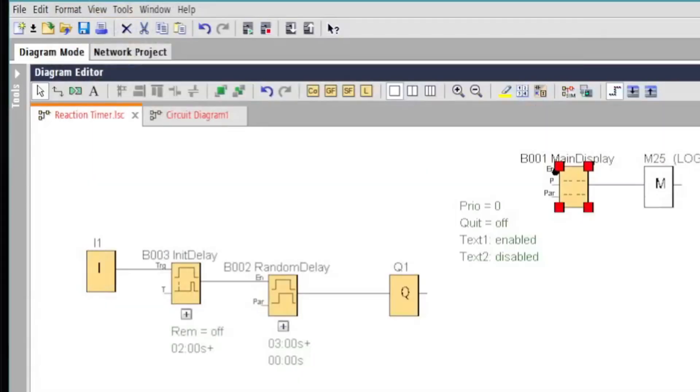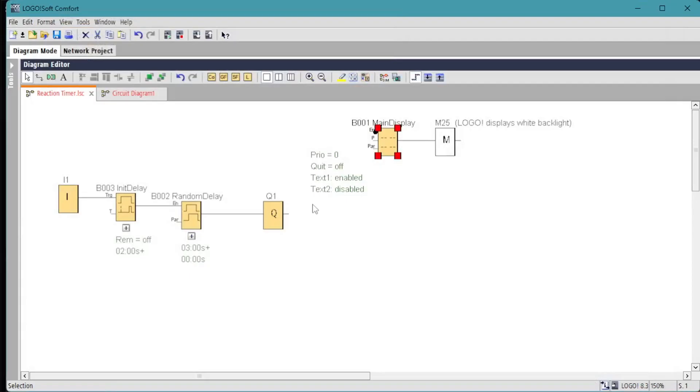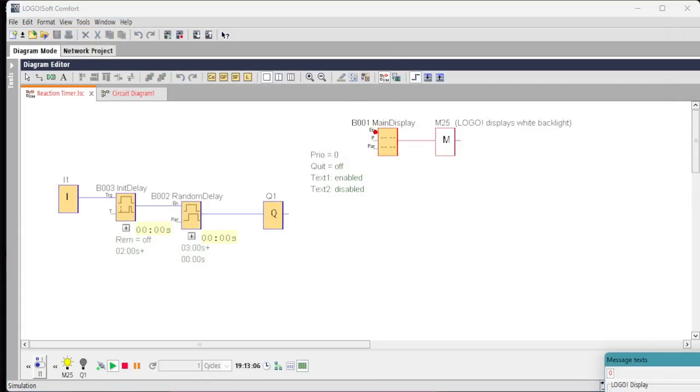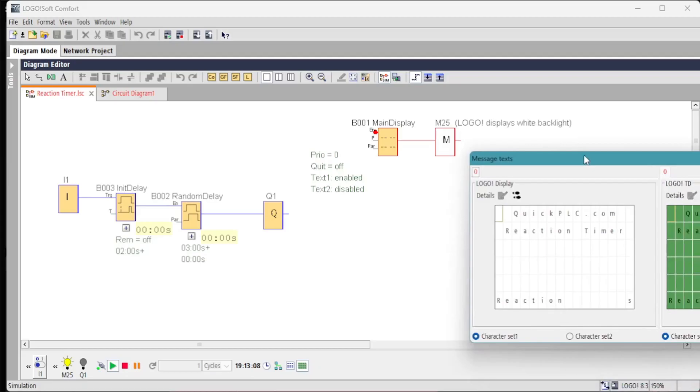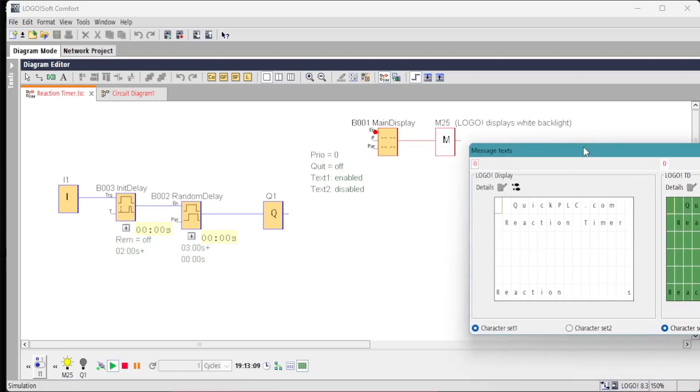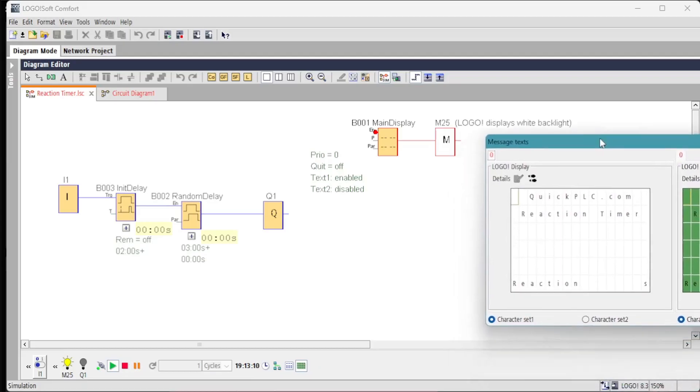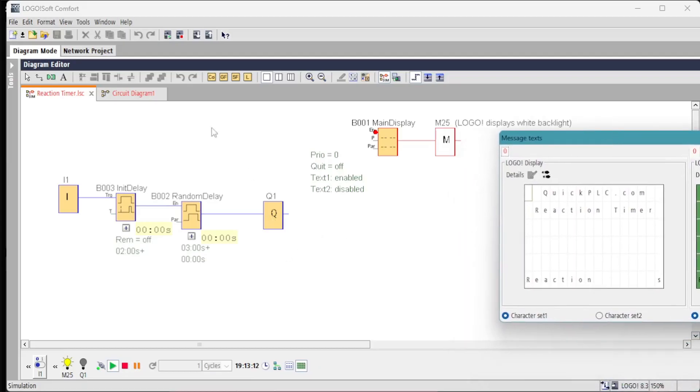Switch on input one and we have prepared to switch off shows up on the LOGO! liquid crystal display.